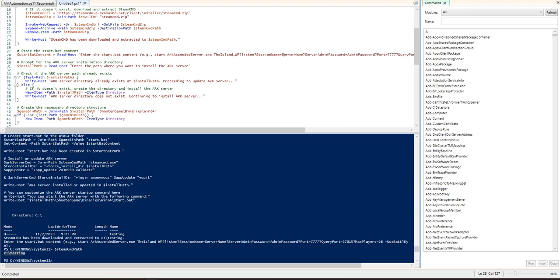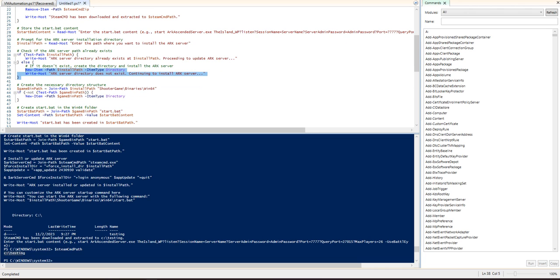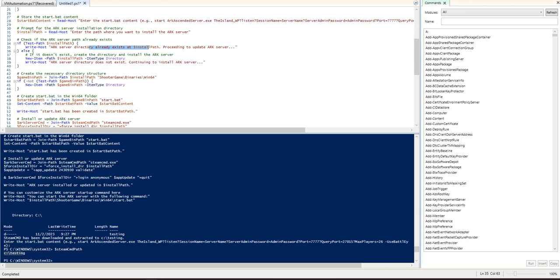And then the install path, this is where you're gonna actually install the ark server. Test path, this is just doing a lot of checking. So if it already exists, it's just gonna update the server. If it does not exist, it will actually install the server. So if it already exists, you can still run this script here and it will update your server for you.